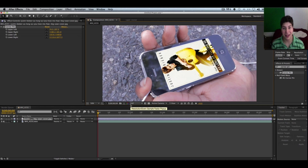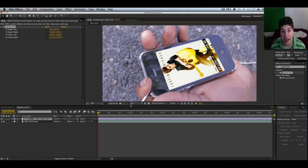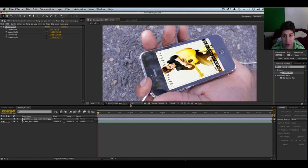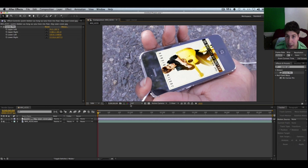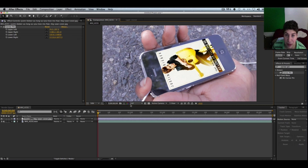And voila, you're done — well, no, you're not. That looks like complete crap. The reason why is there's no reflection on top of the image, which makes it look fake. That's not what we want — we want it to look as real as possible.